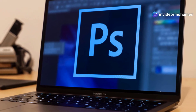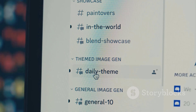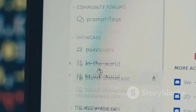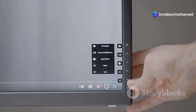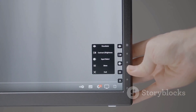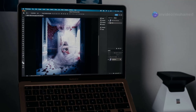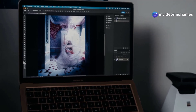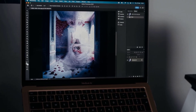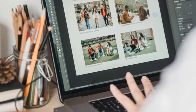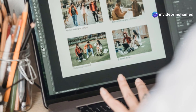At the top is the options bar, which changes based on the tool you select. It provides quick access to settings that modify how each tool behaves, allowing you to customize your workflow on the fly. For instance, if you're using the brush tool, the options bar lets you adjust brush size, opacity, and other attributes. On the right you'll discover panels — including layers, adjustments, and history — each providing powerful options to refine your work.